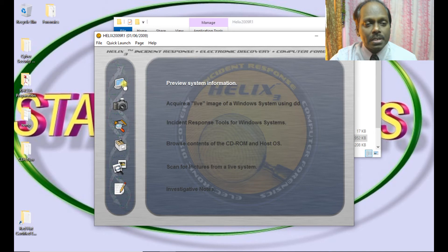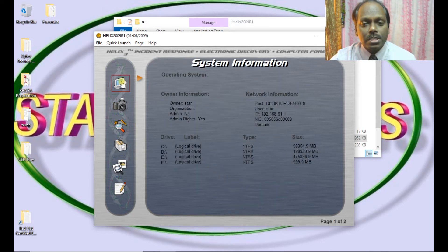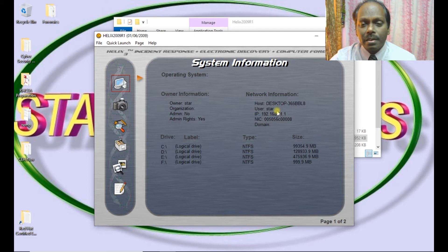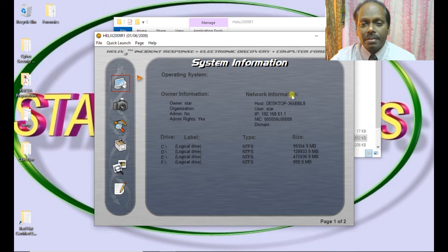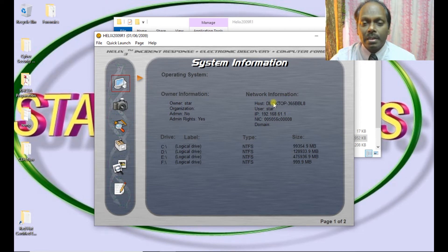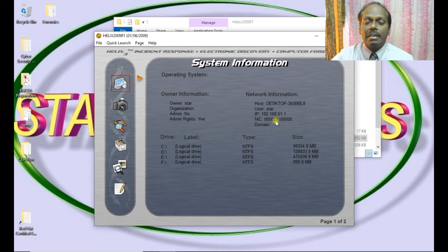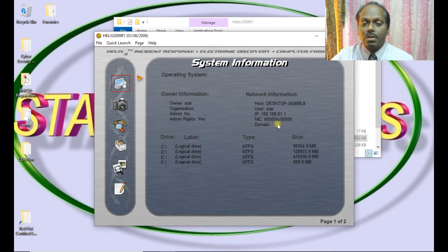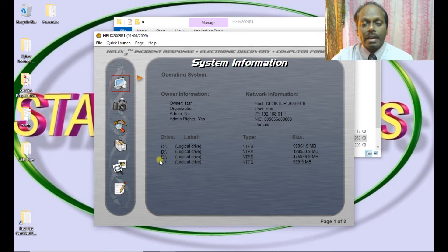The first option you have is preview the system information. On whichever system you run, you get the information - basic information, owner information, network information, most important one like the host name, the username, the IP address, and the MAC address of the network card. If there is a domain which is connected, you will be able to get that and also the drive partitions.